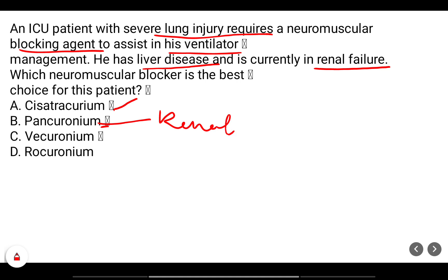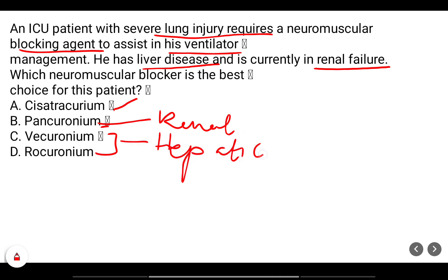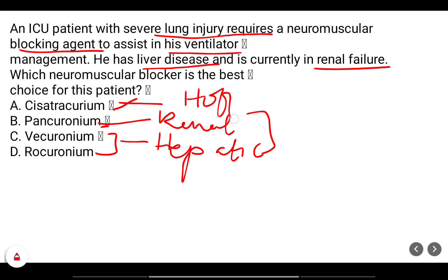Vecuronium and rocuronium have hepatic elimination — both are dependent on these two elimination pathways. Cisatracurium, however, is cleared by an organ-independent mechanism called Hofmann elimination. For this patient where both liver and renal function are compromised, we will choose cisatracurium for management.